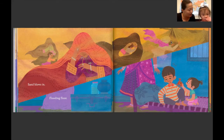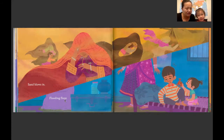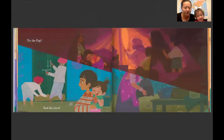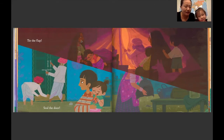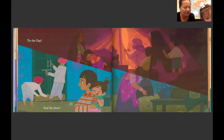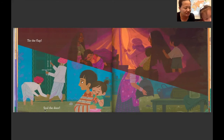沙子吹进帐篷来了。水进到房间里了。 Floating floor. 在沙漠里，为了不让沙子进帐篷，他们需要把帐篷关紧。 Tie the flap. 在雨季中的男孩，为了不让水进到家里来，要把门关上，把门上的缝隙堵住，是不是？ Seal the door.